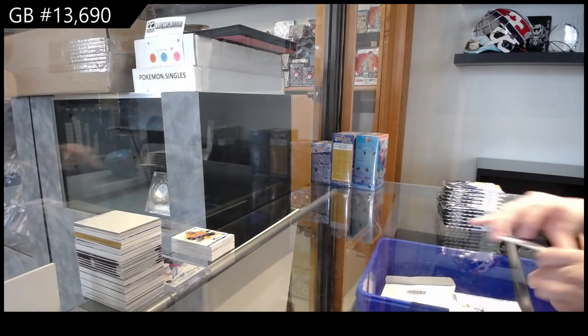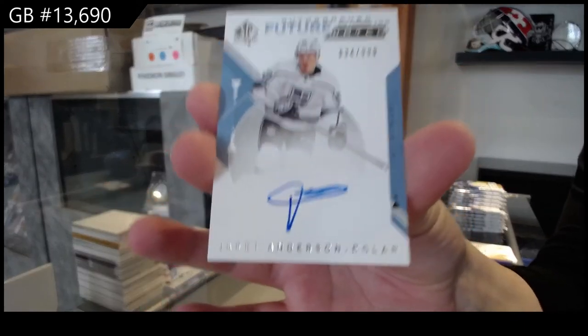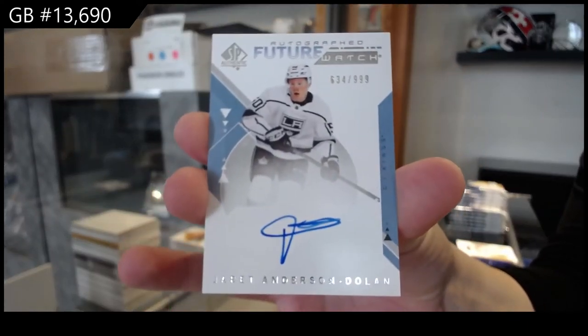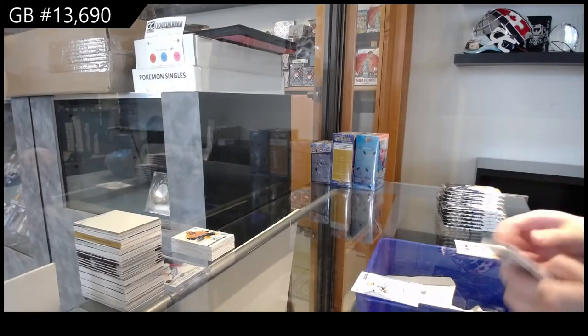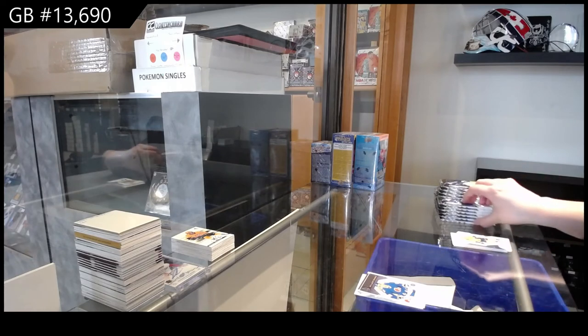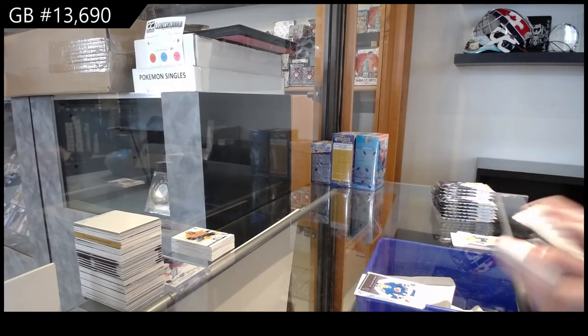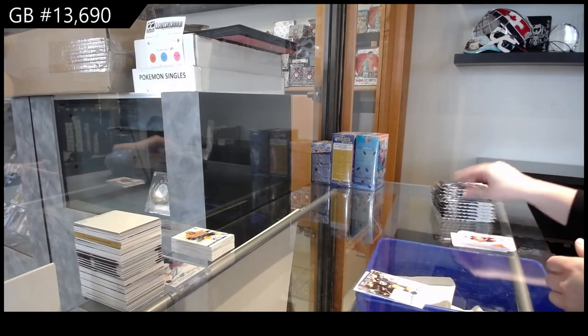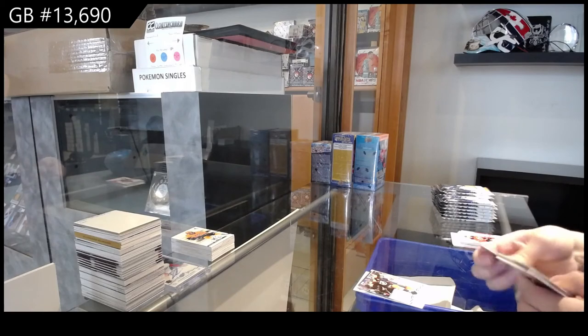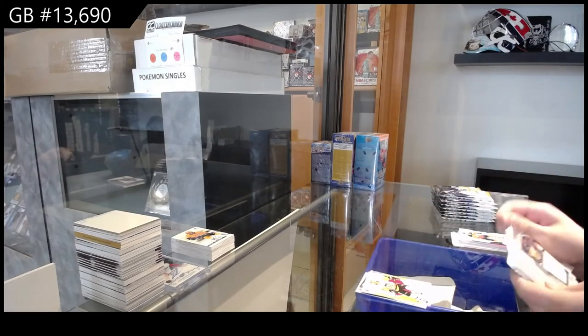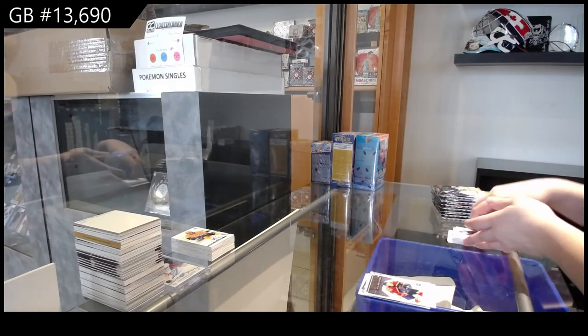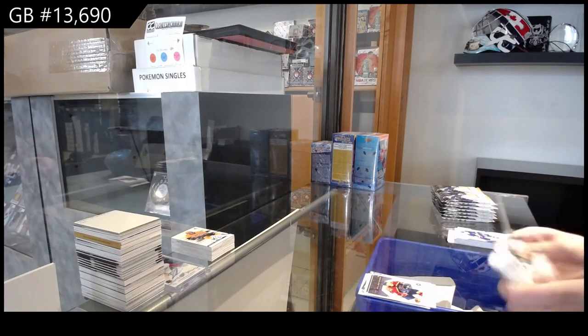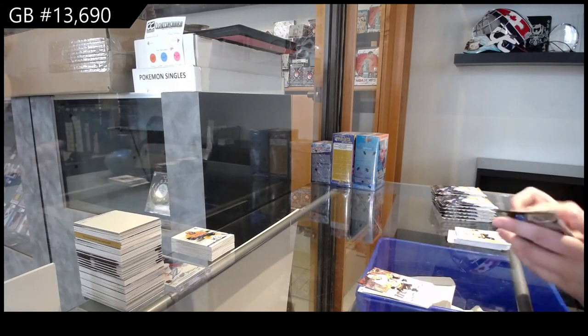Future Watch Auto number $9.99 for LA, Jared Anderson Dolan. Milestones for Colorado, Joe Sackick. Update for Nashville, P.K. Subban. Red for Pittsburgh, Patrick Hornquist. Milestones for Winnipeg, Elia Kovalchuk. Update for Pittsburgh, Nick Bukeson.